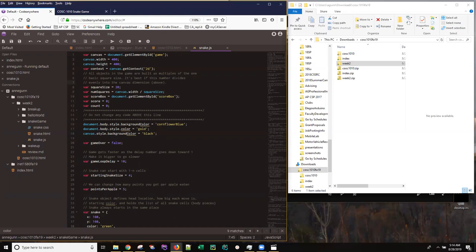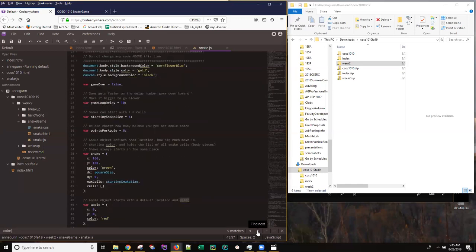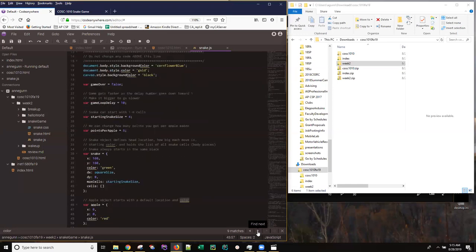So we can see where background color is getting set, we can see where color gets set, that's the foreground text color. But I also can use this control down here to simply click through to each of the places where the word color is found in this file.